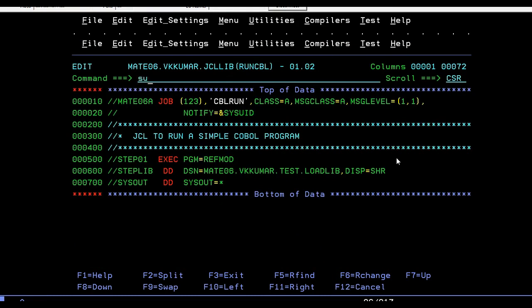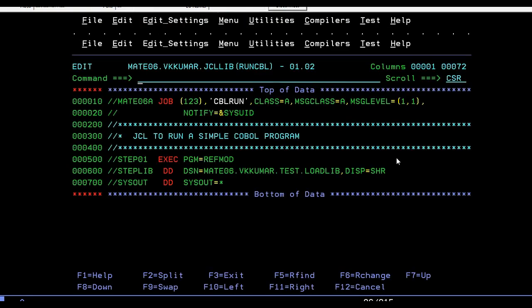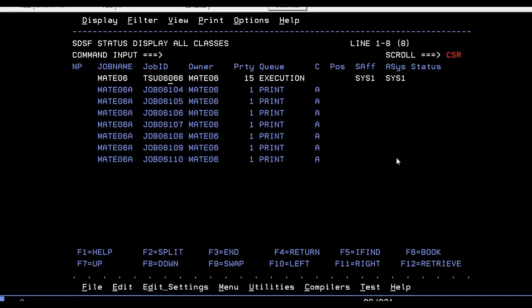It ended with return code 0. Now we will see the results.